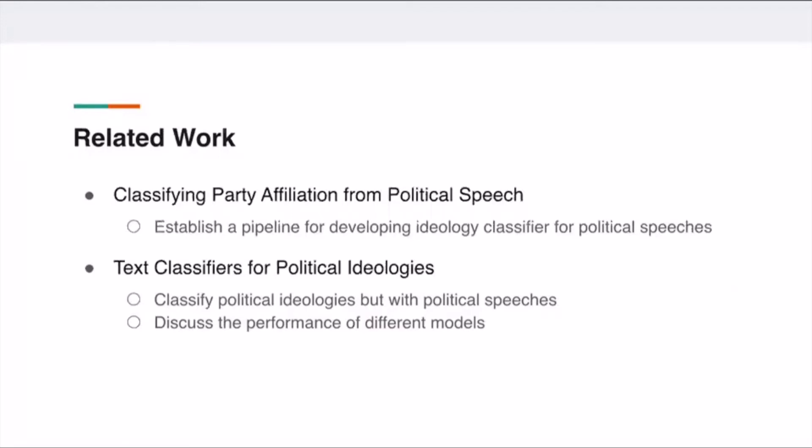In another project, they also tried to classify the political ideologies, but with political speeches. In this paper, they discussed the performance of different models. And we will follow some experiments from this research to modify our project.